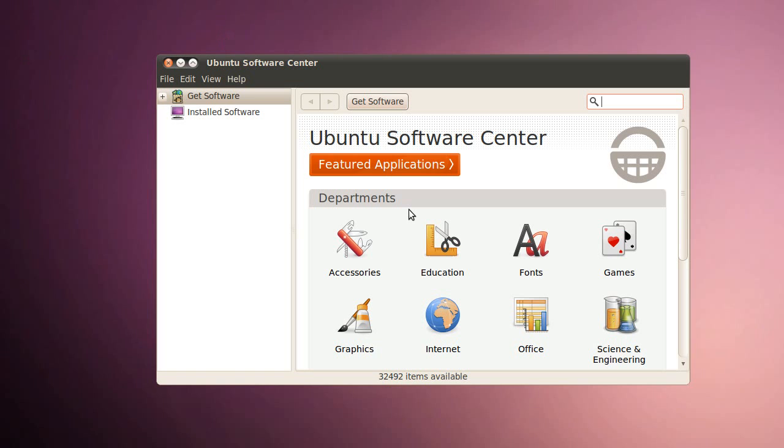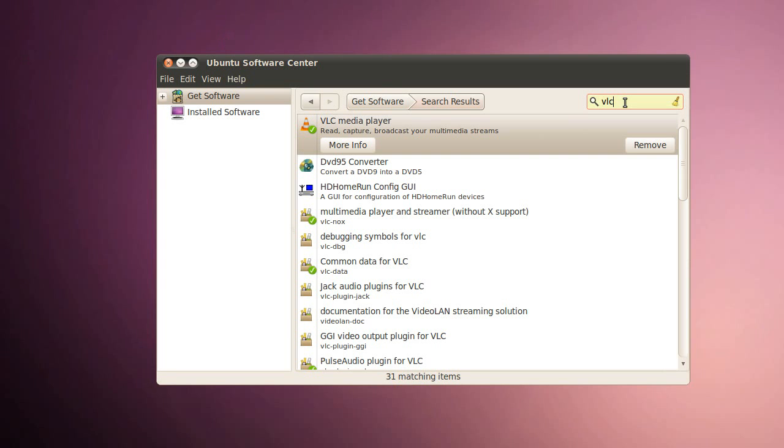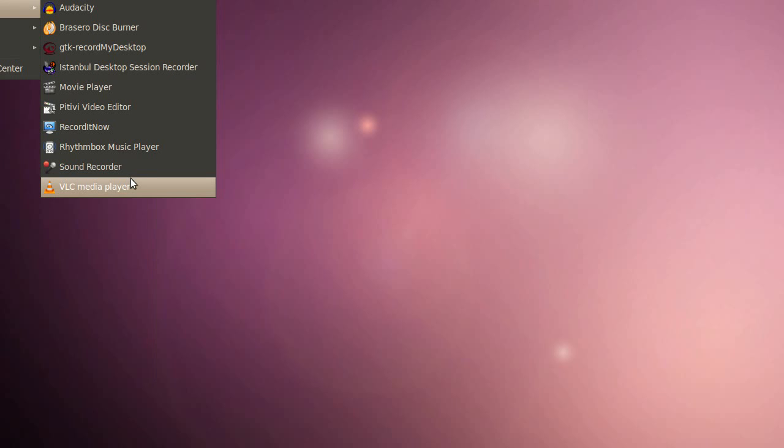So first I'm going to get VLC. In Windows just go download it. In Ubuntu you'll want to go to your Ubuntu software center and up here in the search bar just type in VLC and click on install. Mine says remove because I already have it installed, but you want to click on install. Once it's installed you go to applications, sound and video, VLC media player.